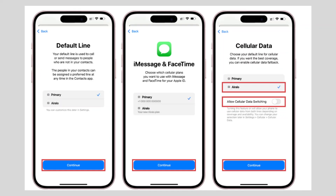You will see all the instructions — tap Continue after reading all of them. Tap Continue for each instruction given.